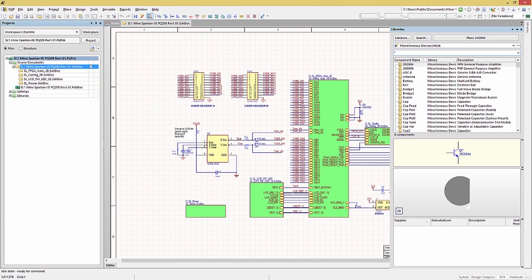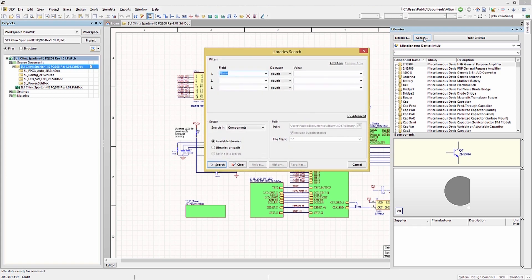The second search method uses the Search button. This opens up a library search window with a lot of searching options. The nice feature with this method is that it looks at all of the available libraries, and not just the currently opened one. So when you're not sure where a component is, but you know its name, you can use this to find it.